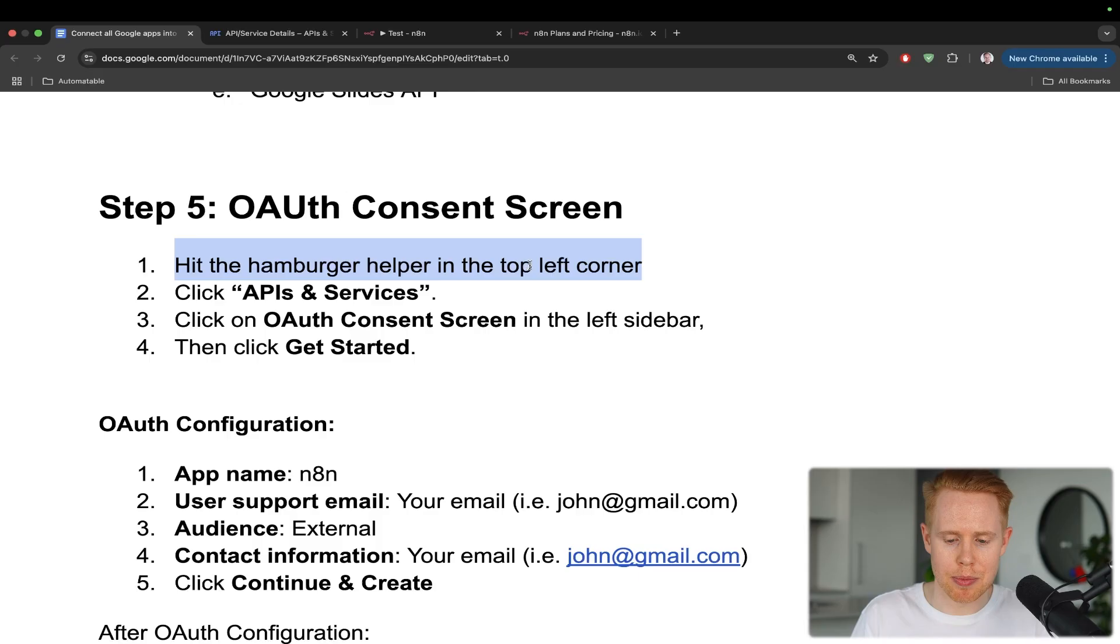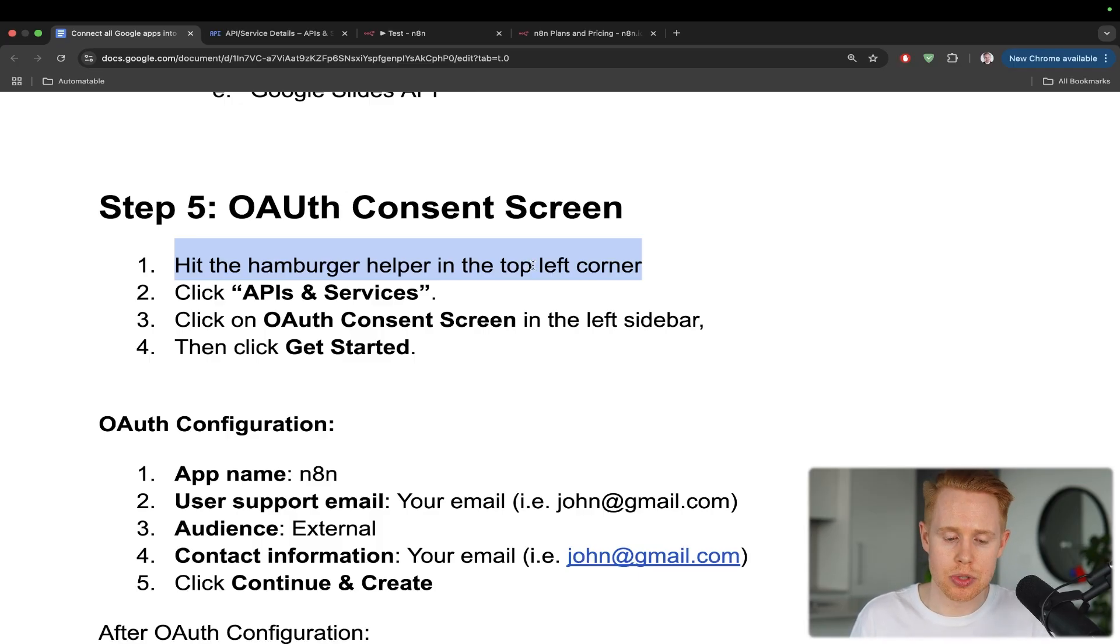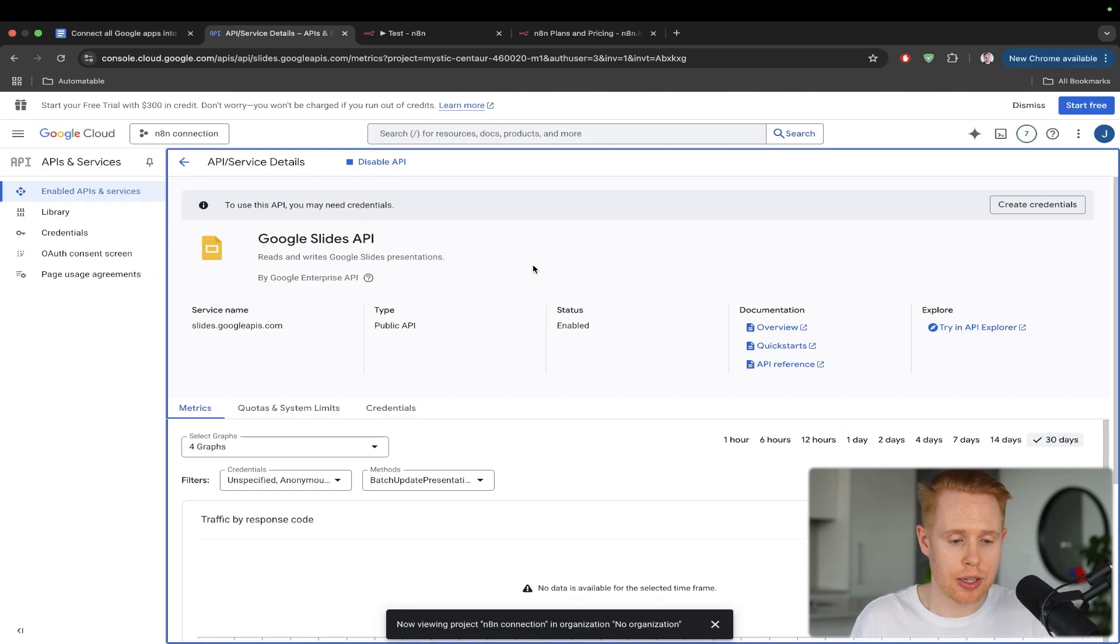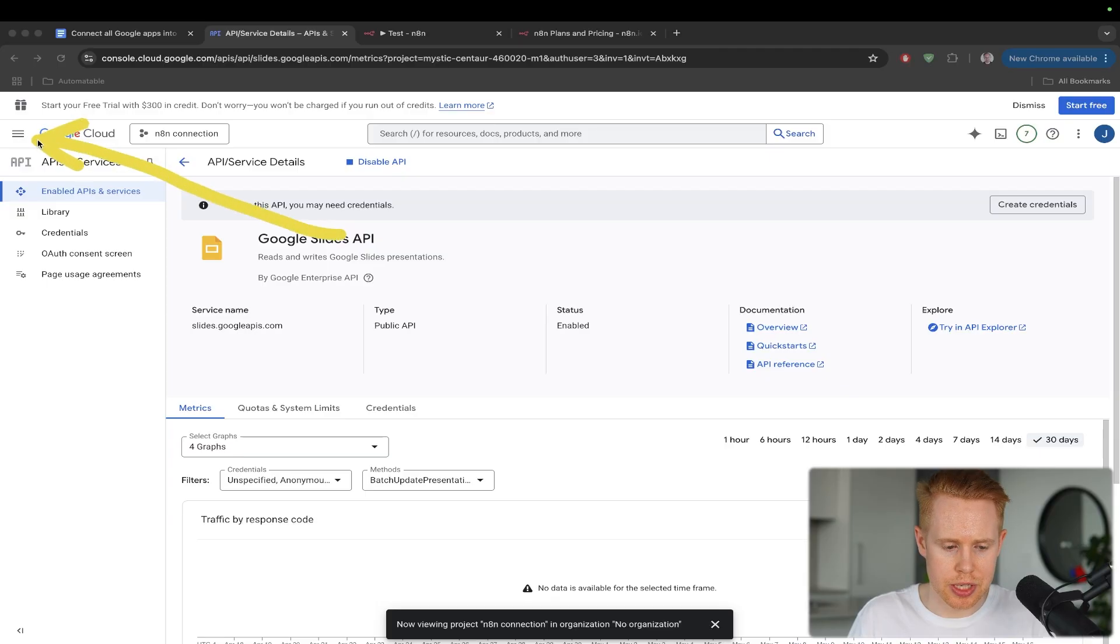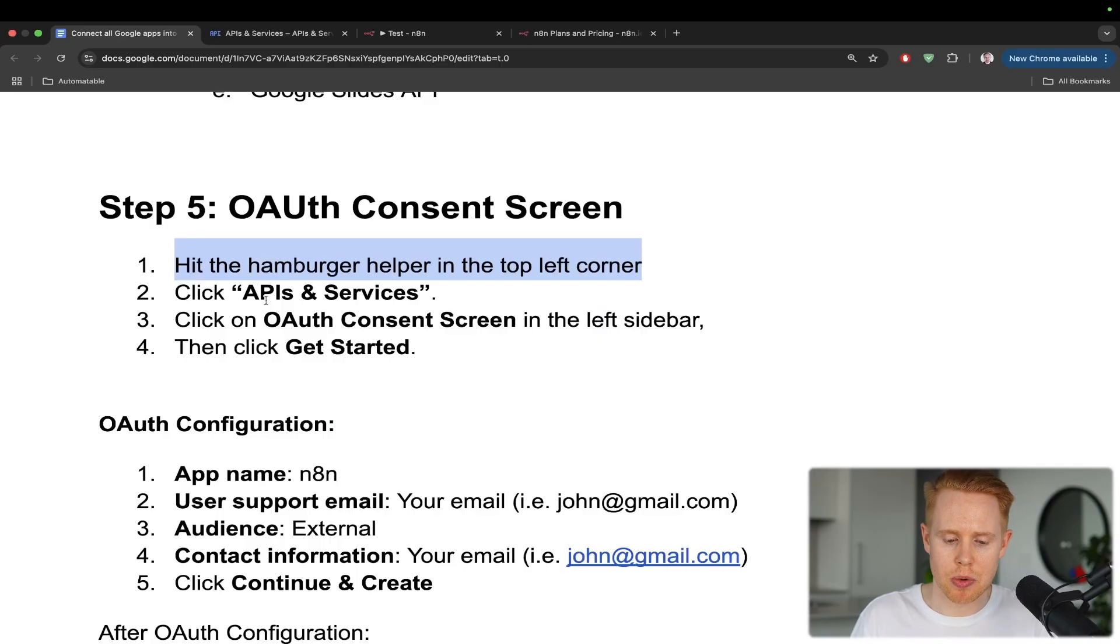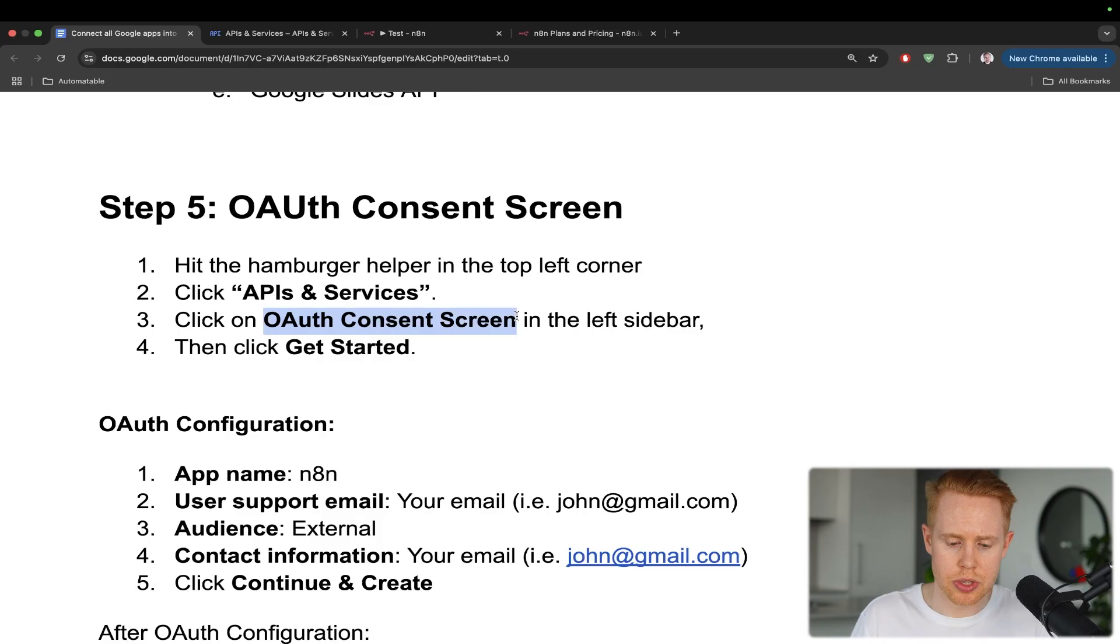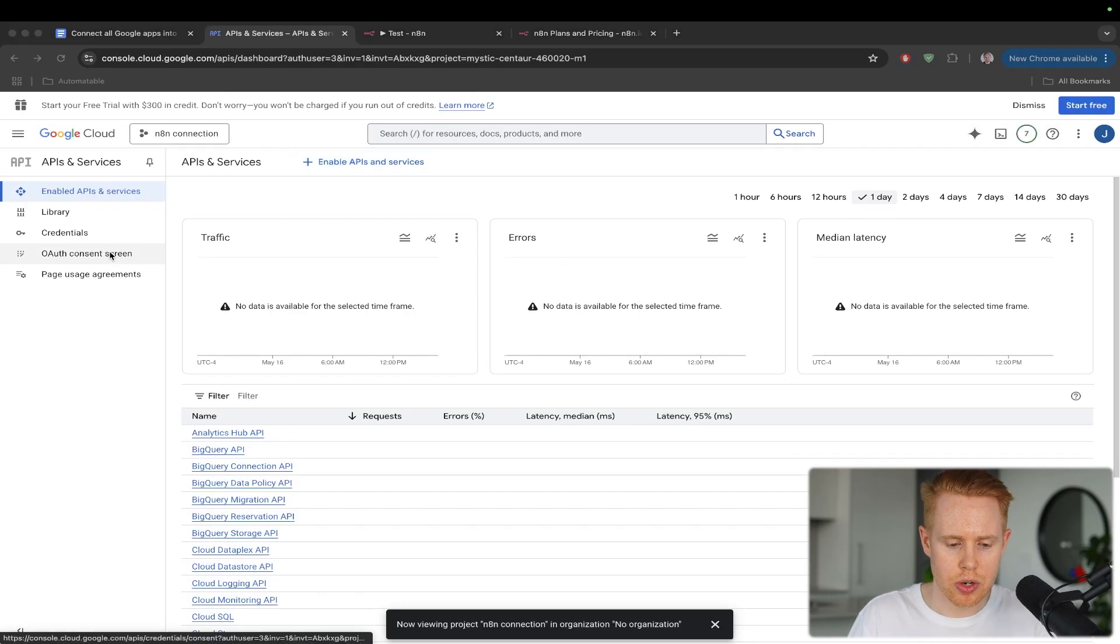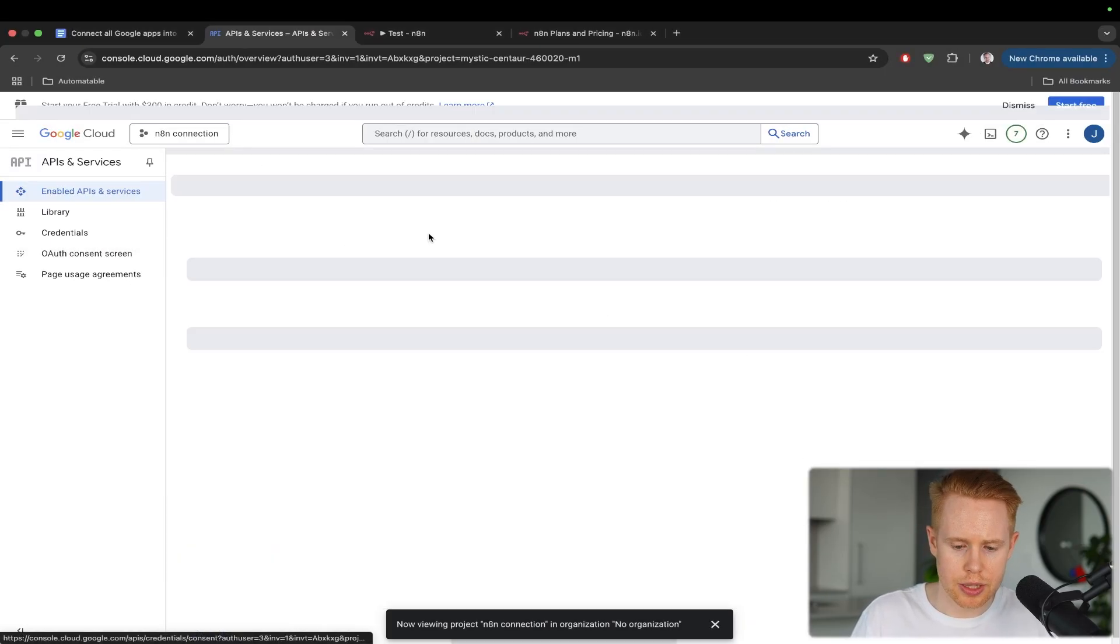And you'll see here, I'm saying hit the hamburger helper in the top left corner. At any point in time during this whole documentation, if you ever land on a page that you shouldn't be on or you get stuck or lost, all you have to do is follow this one step, which is hit the hamburger helper here. And then go to API and services, and then we're going to be back where we need to be. And so I just did that. I hit API and services, and then we're going to choose OAuth consent screen in the left sidebar, which is right here. And we'll click there.